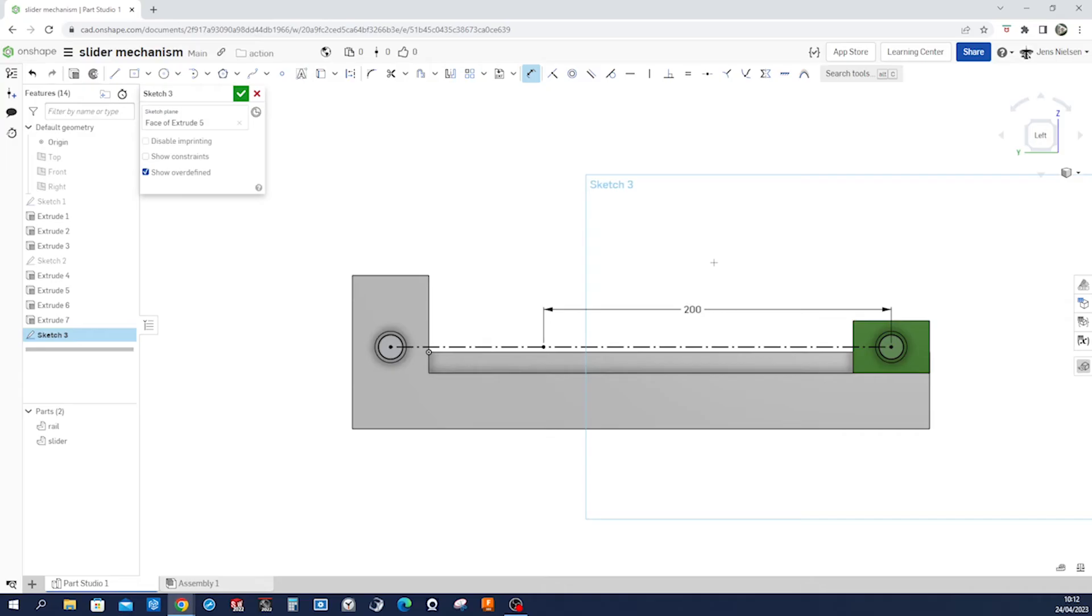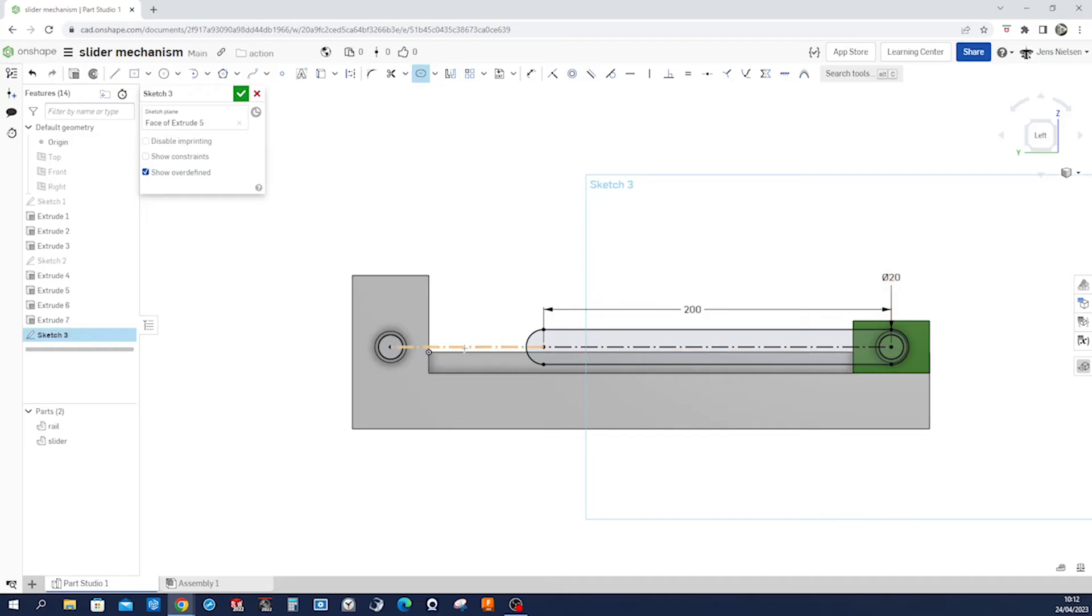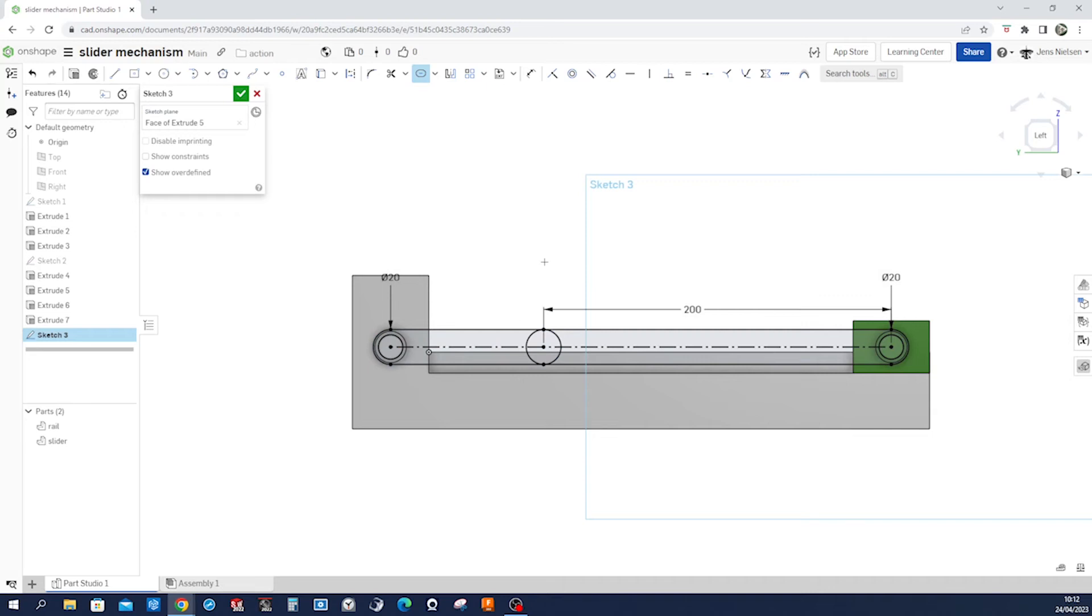And then let's go into the slot command which you can find under offset here, slot. Take that line and accept that diameter 20, and do that one more time with the slot with that side of the sketch.